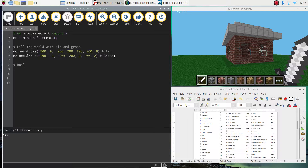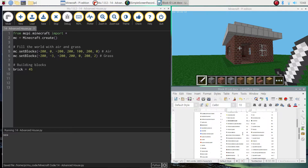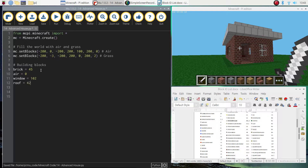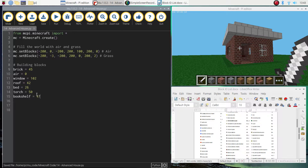First we're going to add in the building blocks we need to create this house. Brick is equal to 45 — you can refer to your block ID list to work out which blocks you'd like to use. Air is equal to 0, which will be used to hollow out the house and make the doorway. Glass pane for the window is 102. The roof is an iron roof, equal to 42. Bed is equal to 26, torch is equal to 50, and bookshelf is equal to 47.